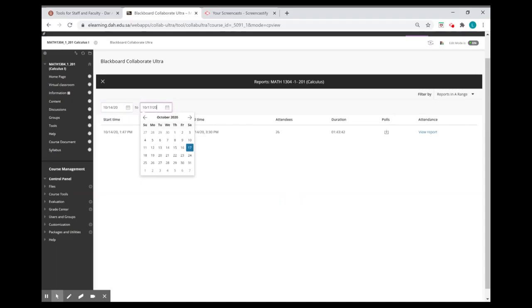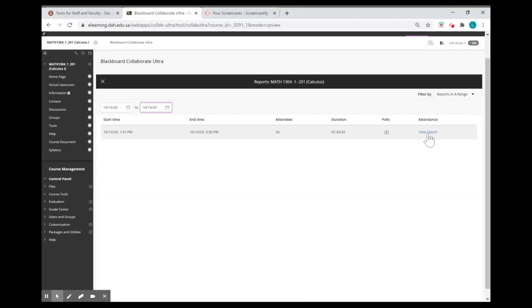So, we're going to choose this date, for example, and then press view report.